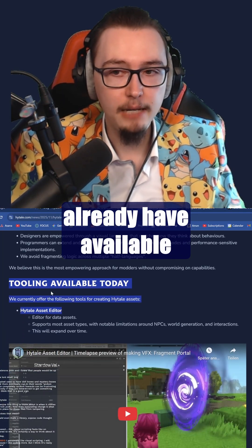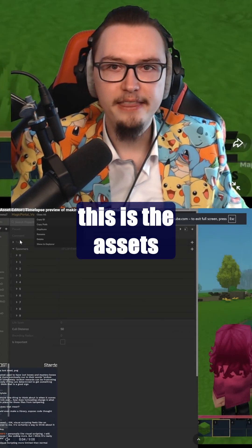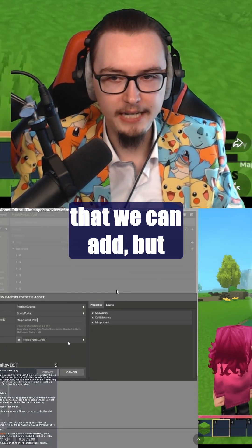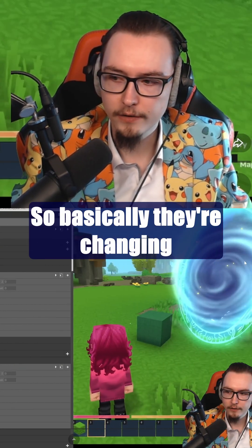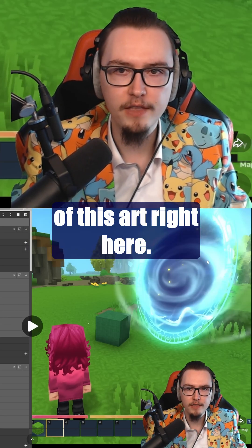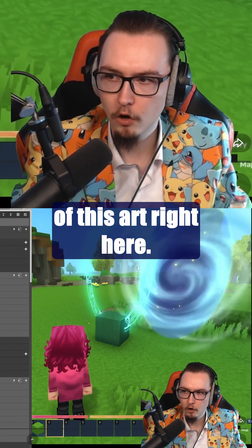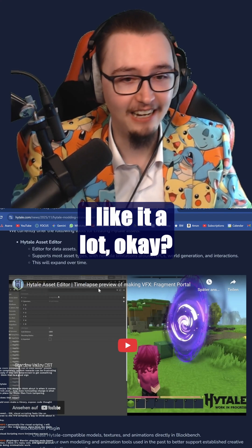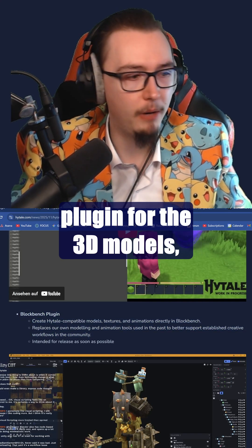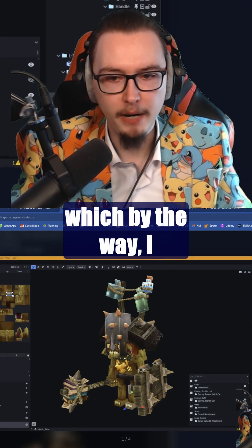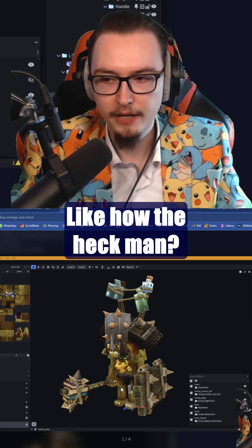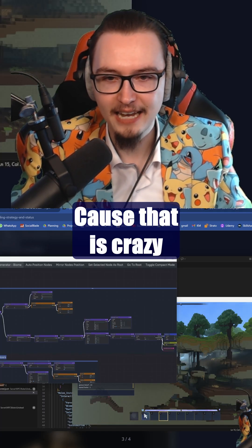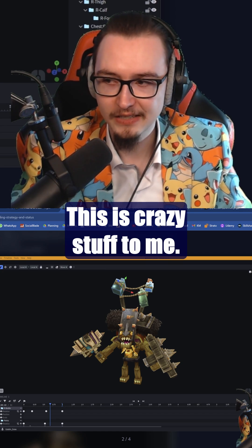One tool they already have available basically day one is the assets editor right here. You can see there are all sorts of different things we can add — they're changing the properties of this art right here. It seems really in depth and I like it a lot. Then of course there's the Blockbench plugin for the 3D models — do not look up the 3D models that I make, because that is crazy stuff to me.